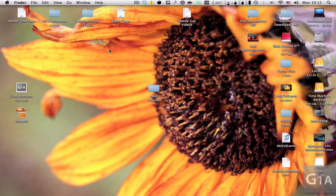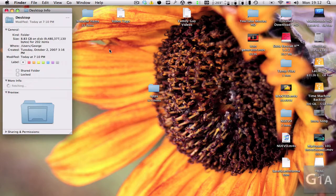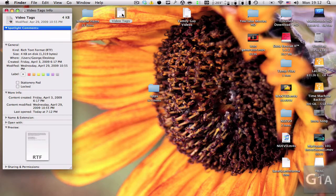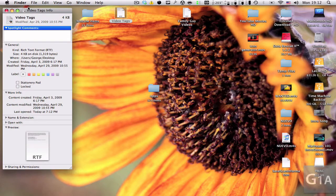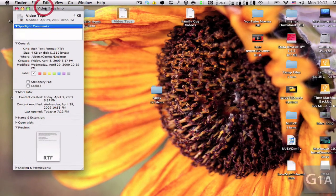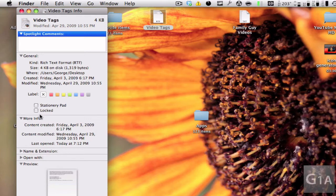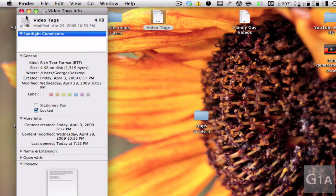What you're going to do is highlight the file first, then press Command I on your keyboard and you can see this info window. Now you're going to toggle on locked and now the file is locked.